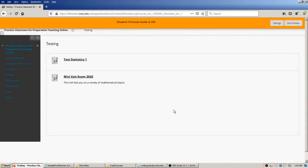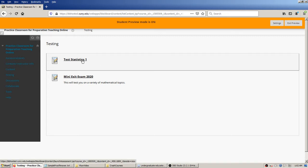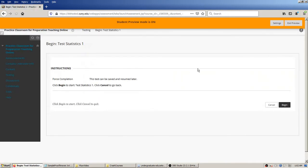As a student I can see that I currently have two tests available. Obviously in practice I would never do this — I would always only have one at a time — but I've currently got both available. I'm going to start with the statistics test that, if I recall correctly, has three questions and is all multiple-choice. I'll click on that and I get this beginning page as the student.